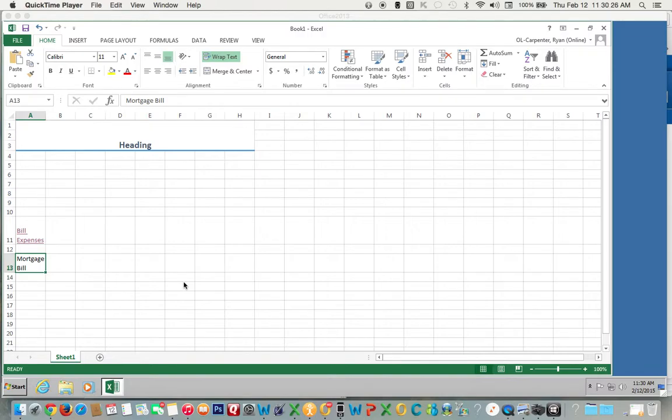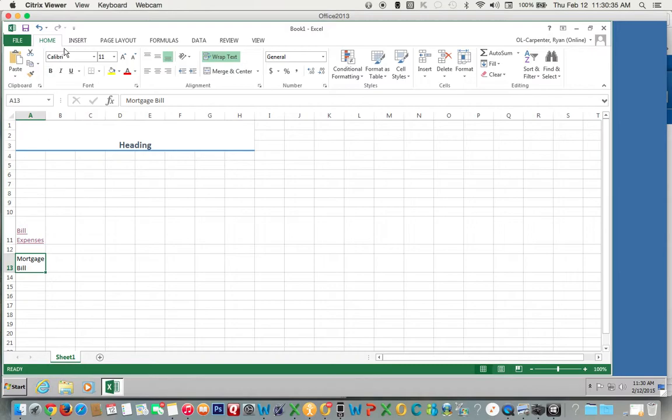This is a short video to show you how to insert a hyperlink. Say you want a direct link so you can pay your mortgage bill. So we have mortgage bill here.